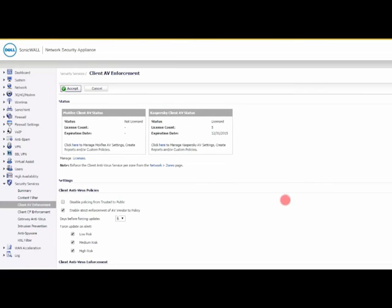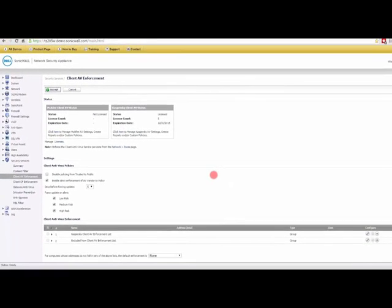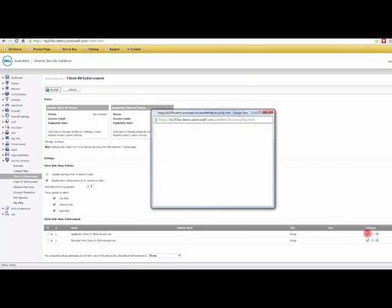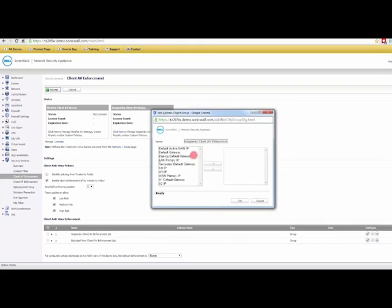If we come back here, you can see how easy this is to set up. What you have here is the enforcement list, so you would come over to here and you could create a group and then put all your computers that you want to have the antivirus enforced on into that group.